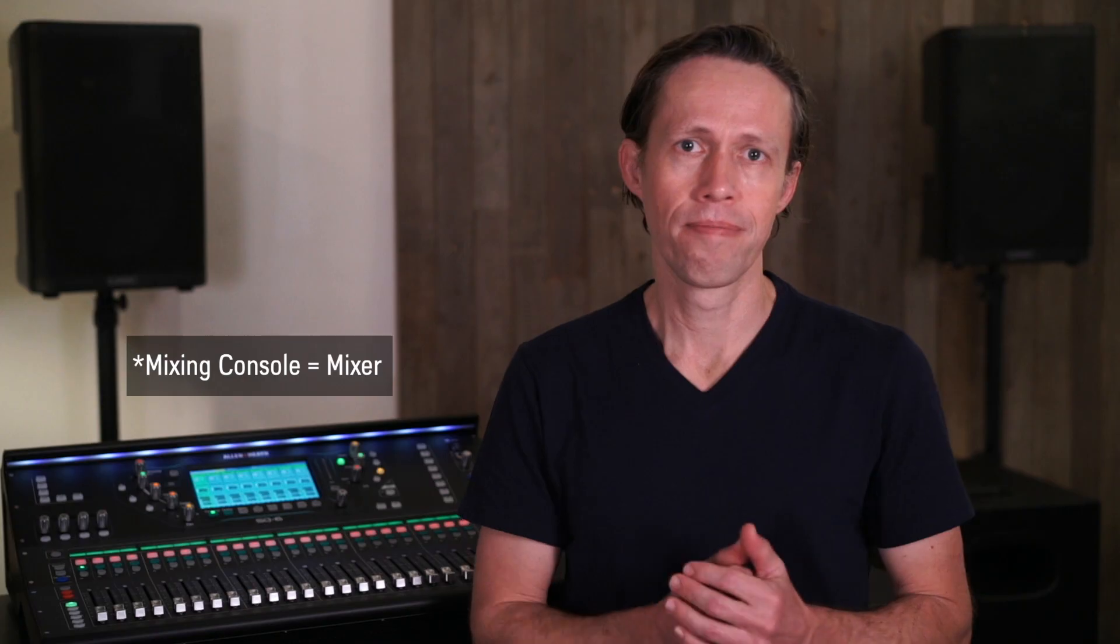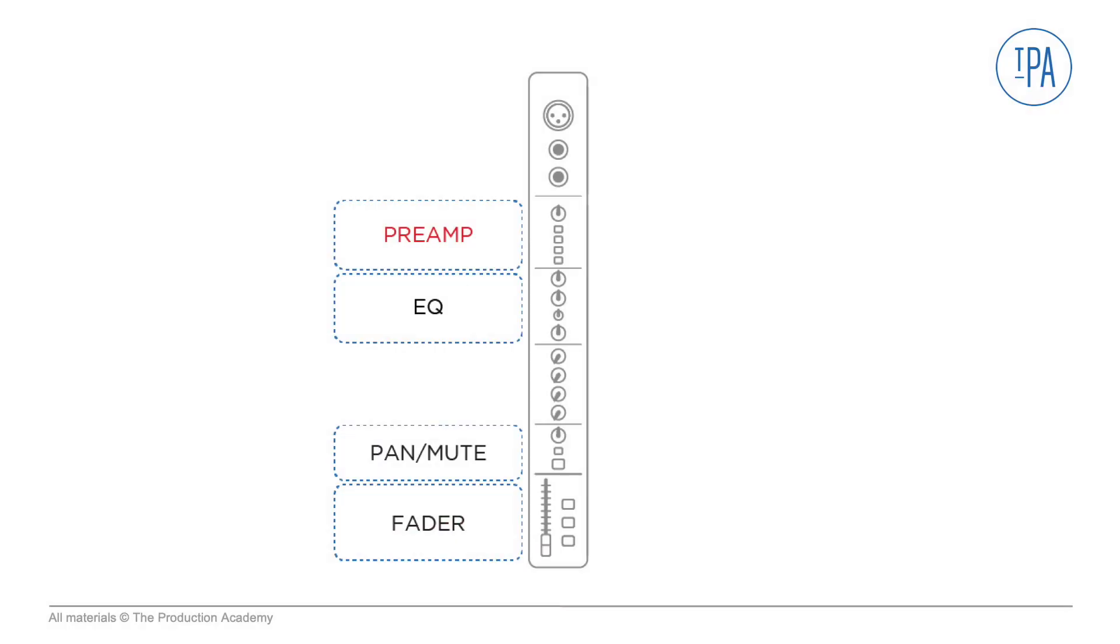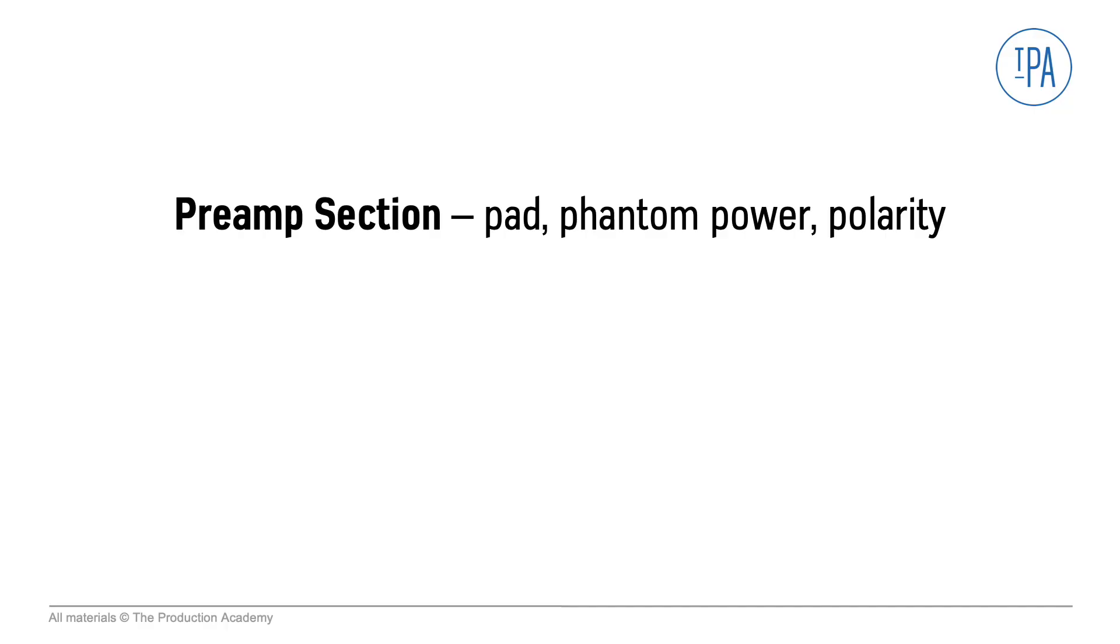First comes the preamp section, then the EQ section, followed by the pan, mute, and then the fader section. Now there is a lot here so we'll cover this in two videos—first the preamp section here, and then the rest of the channel strip next.